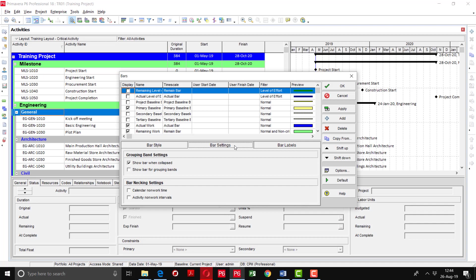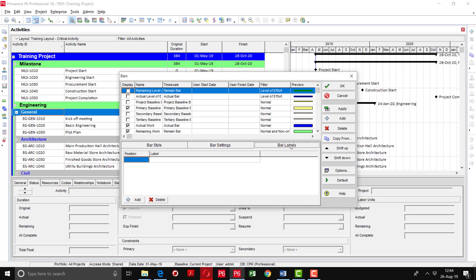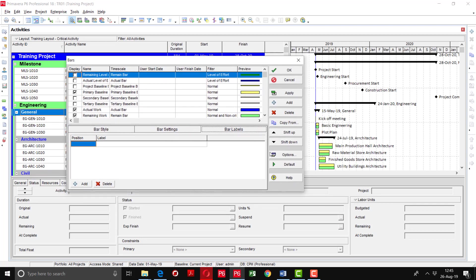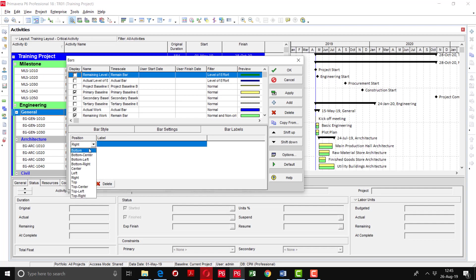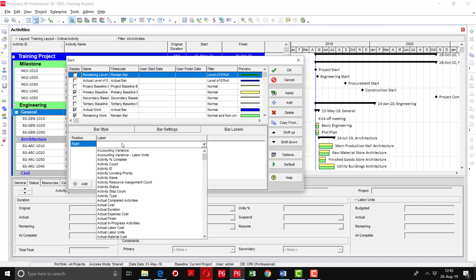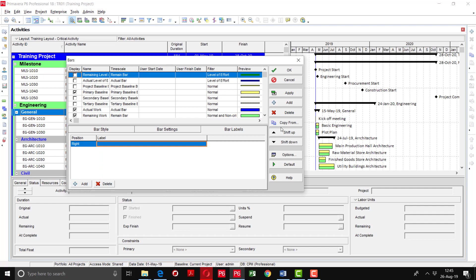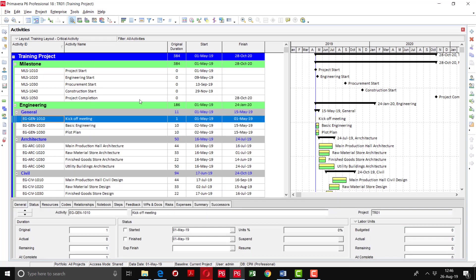Going back into the Bars format, you can change bar settings, bar necking settings, grouping event settings from here. For bar labels, if you want to mention some labels on the Gantt chart, you can use this section — you can add labels and define their position, either on the right side, bottom, left, etc. Then you define the label content assigned to the activity on the Gantt chart. For example, the activity name is currently defined on the right side of the Gantt chart.